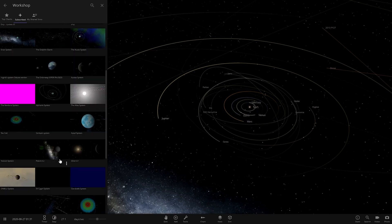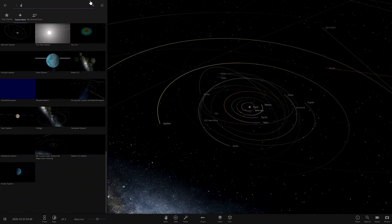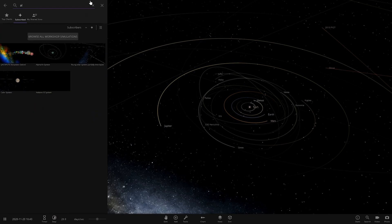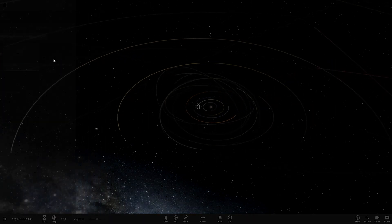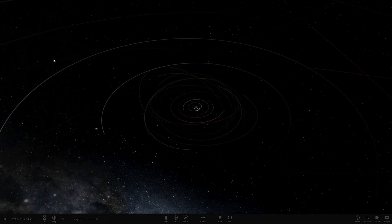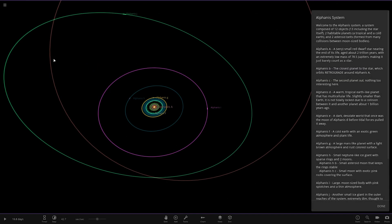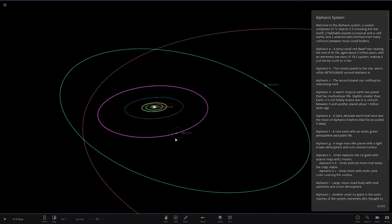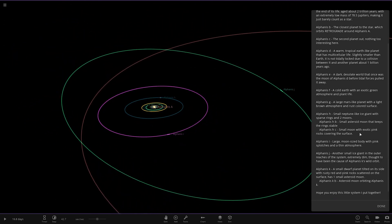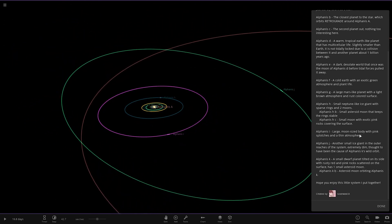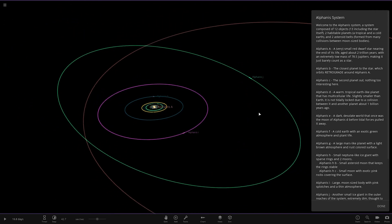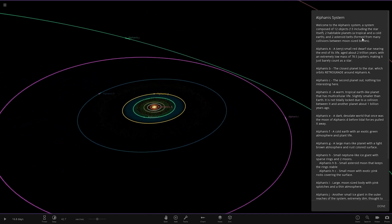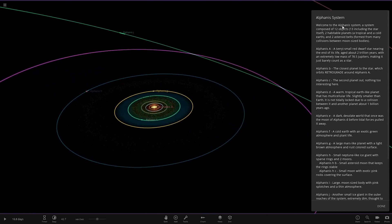What we need to do is workshop, subscribe. Let's see what we've got. It should be in here. The system we are looking for is called the Alphanus system. Where are we? There it is. Cool. That is what we're looking for here. Looking good. Welcome to the Alphanus system.